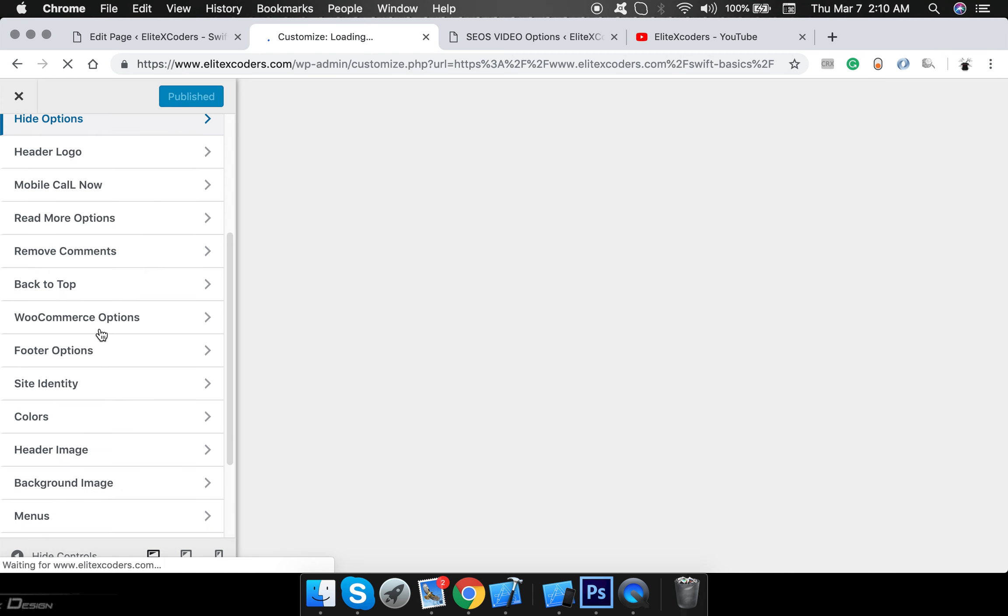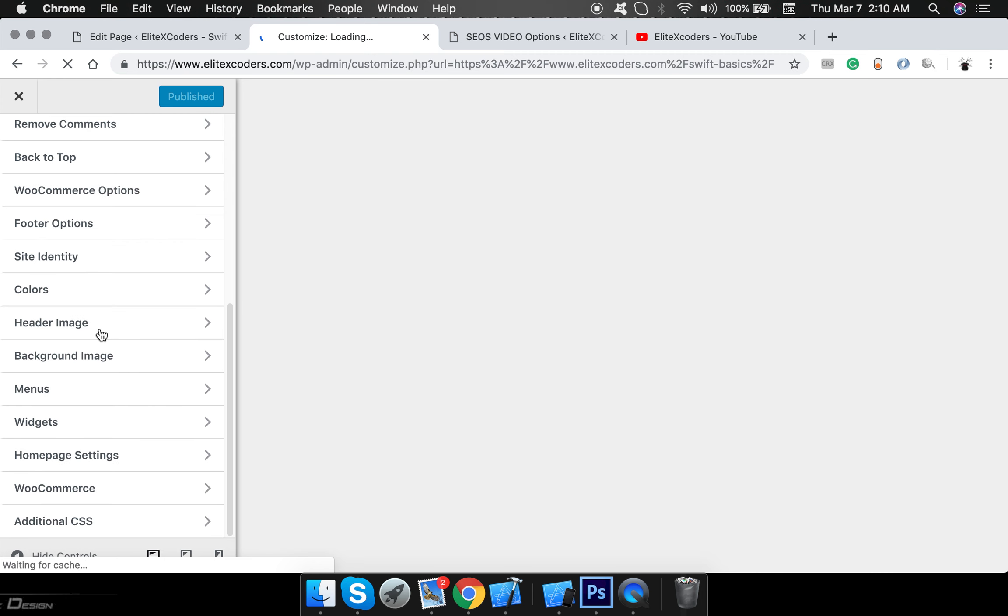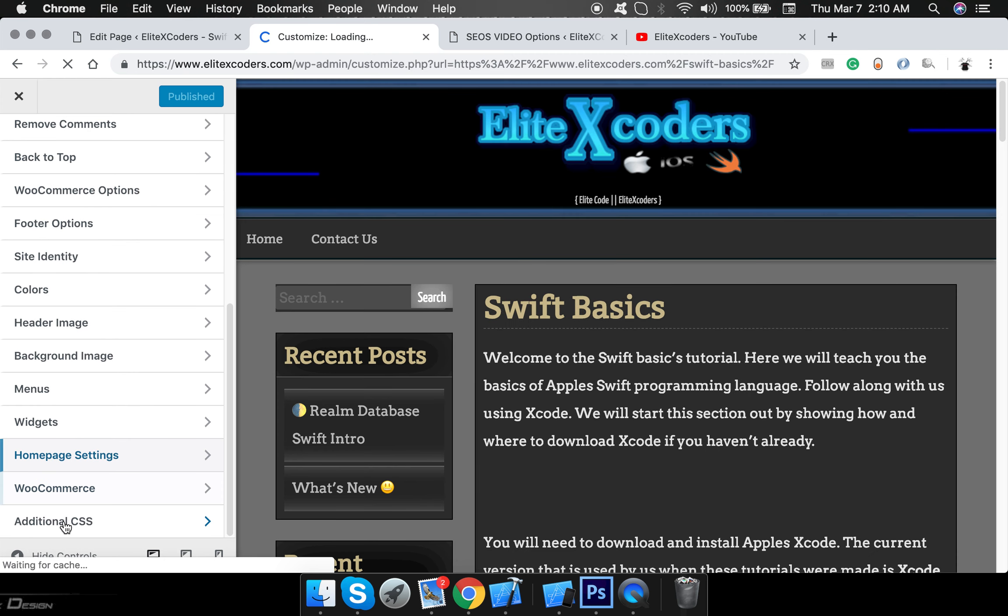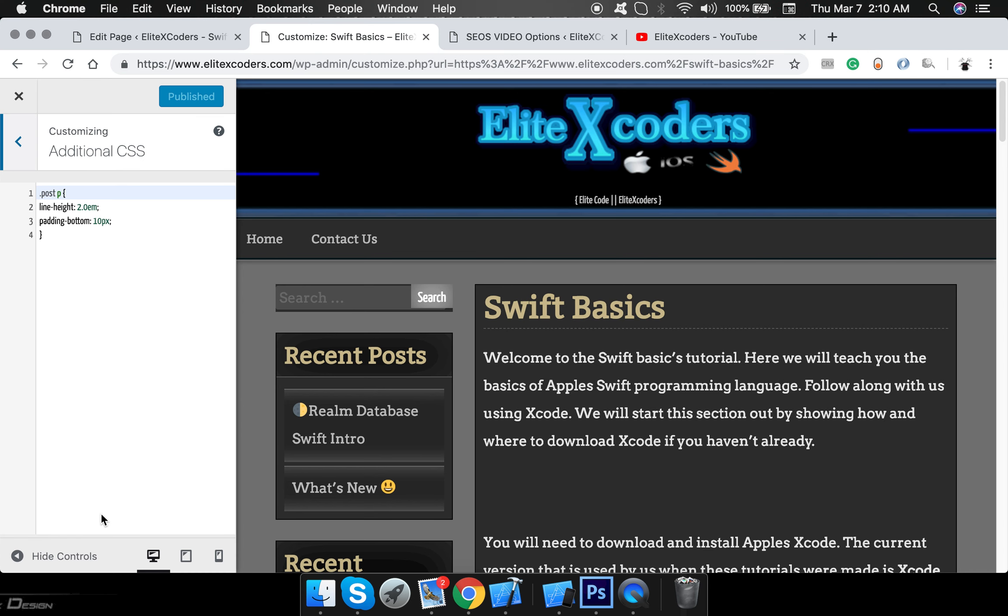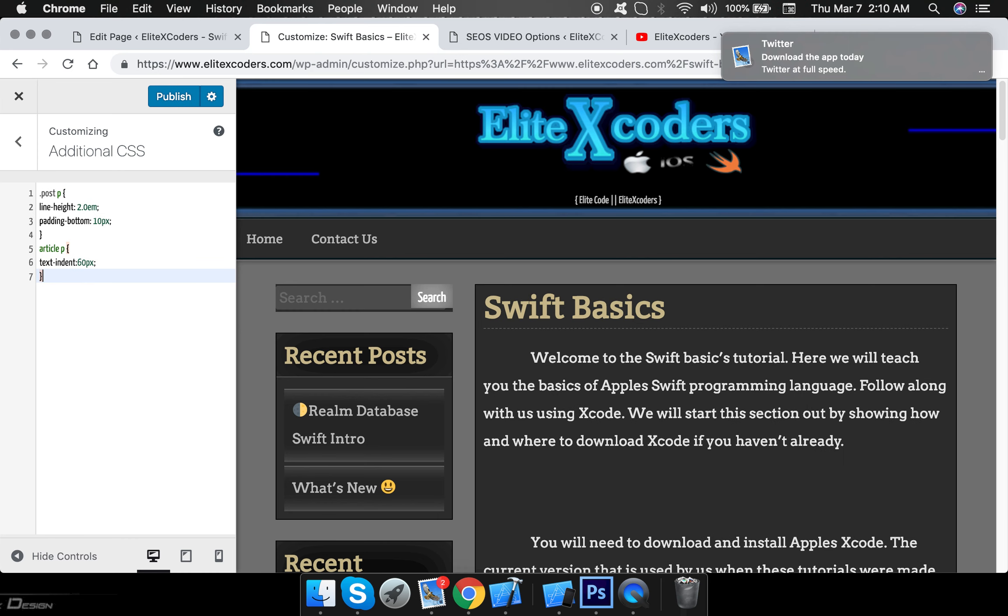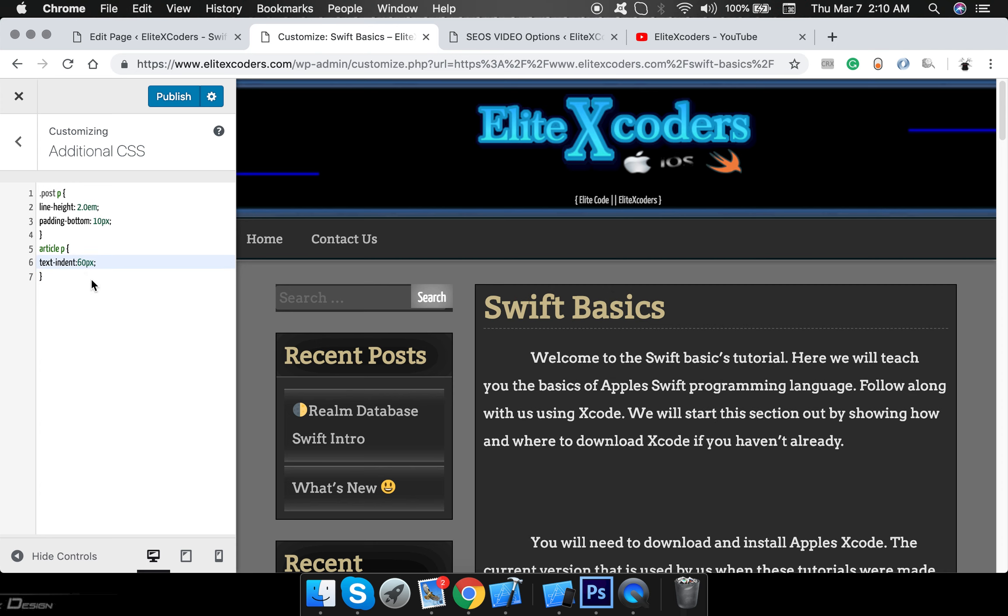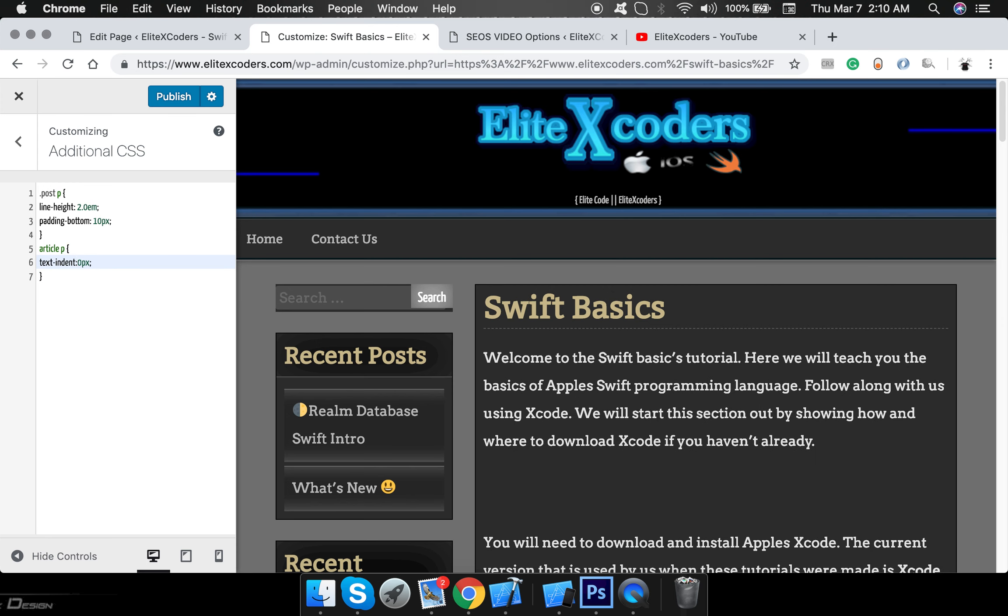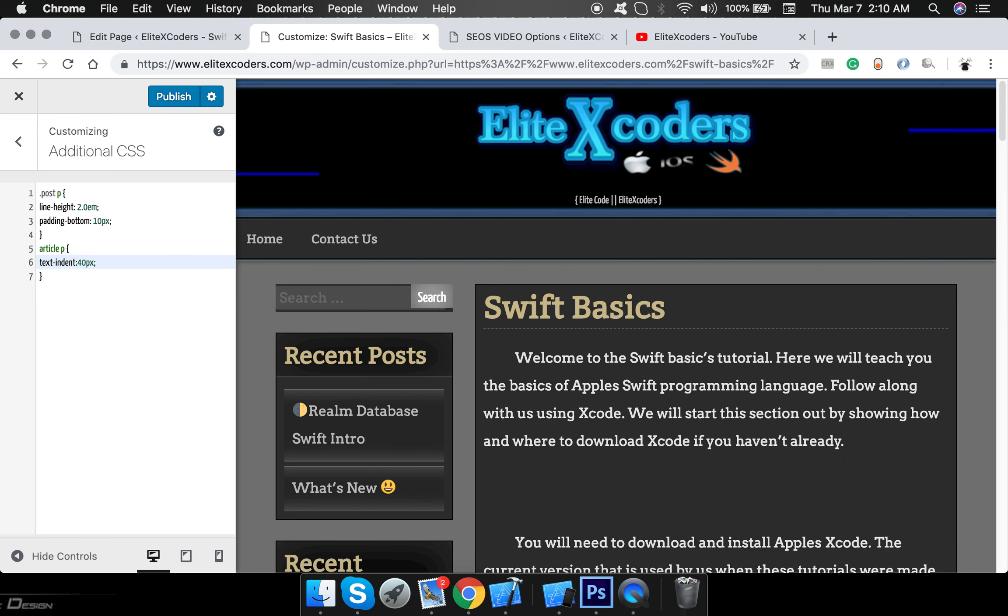Customize, all the way down here to Additional CSS, and you just add that code there. I think 60 is a little too much—I'd use something like 40, I think it looks just right. And then you click Publish.